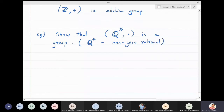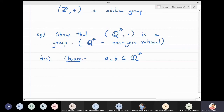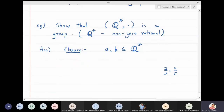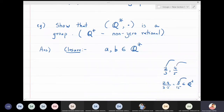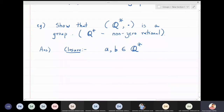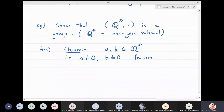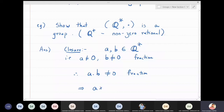For closure: let a and b be two non-zero rationals, so a and b are in Q*. If we multiply them — for example, 2/3 times 4/5 gives 8/15, which is again a non-zero fraction. So the product of two non-zero fractions is also a non-zero fraction. Therefore a star b is an element of Q*, and closure holds.